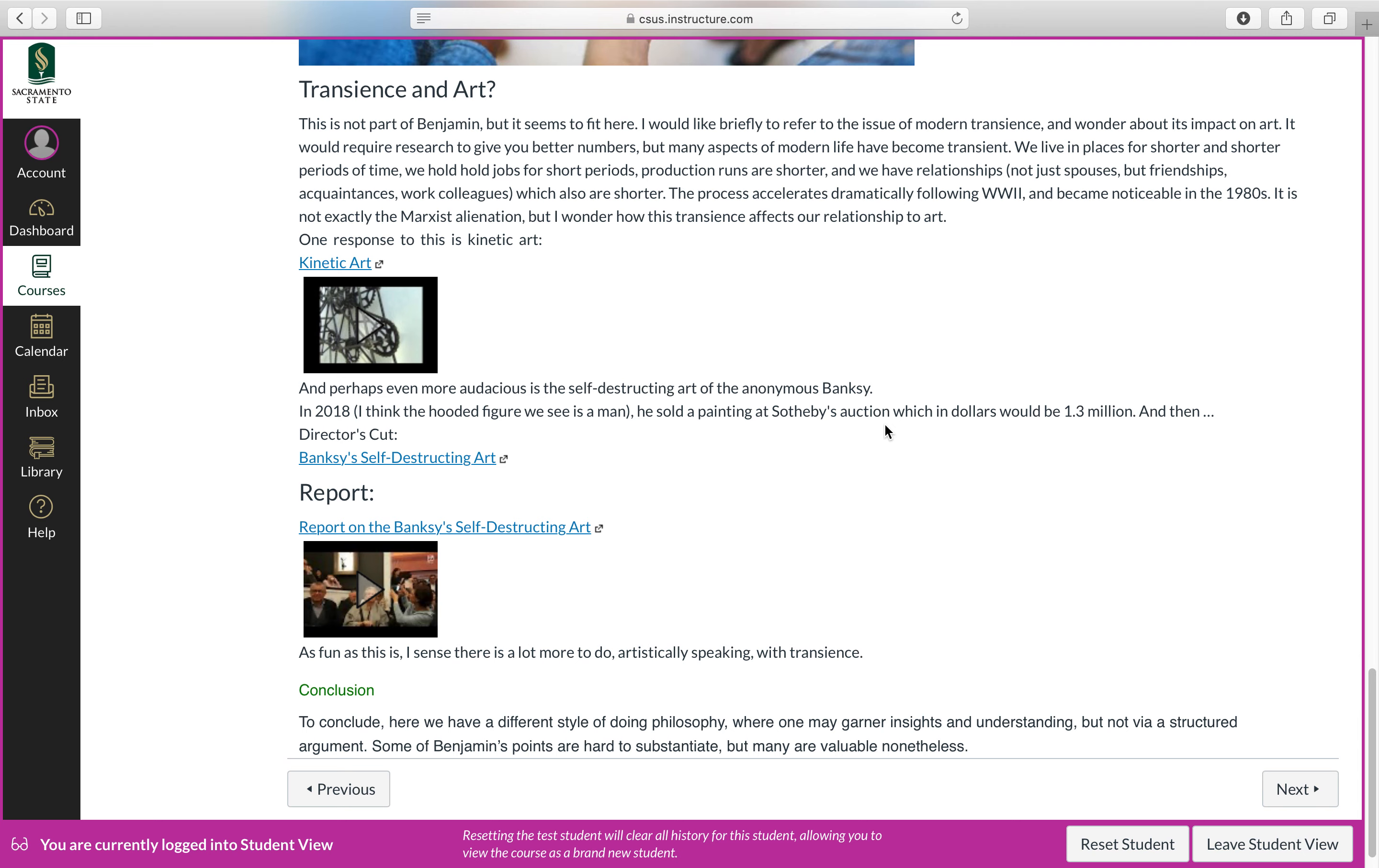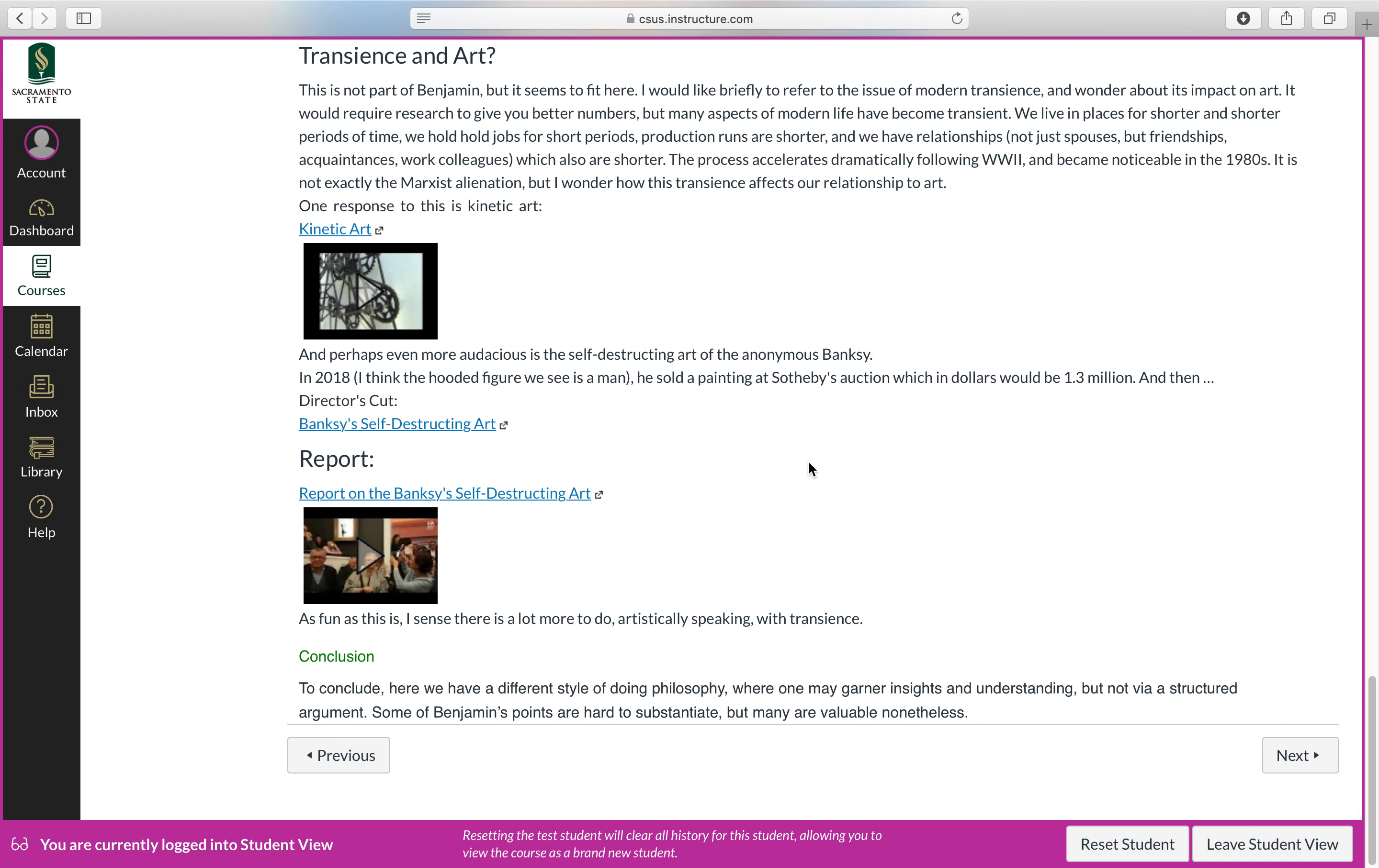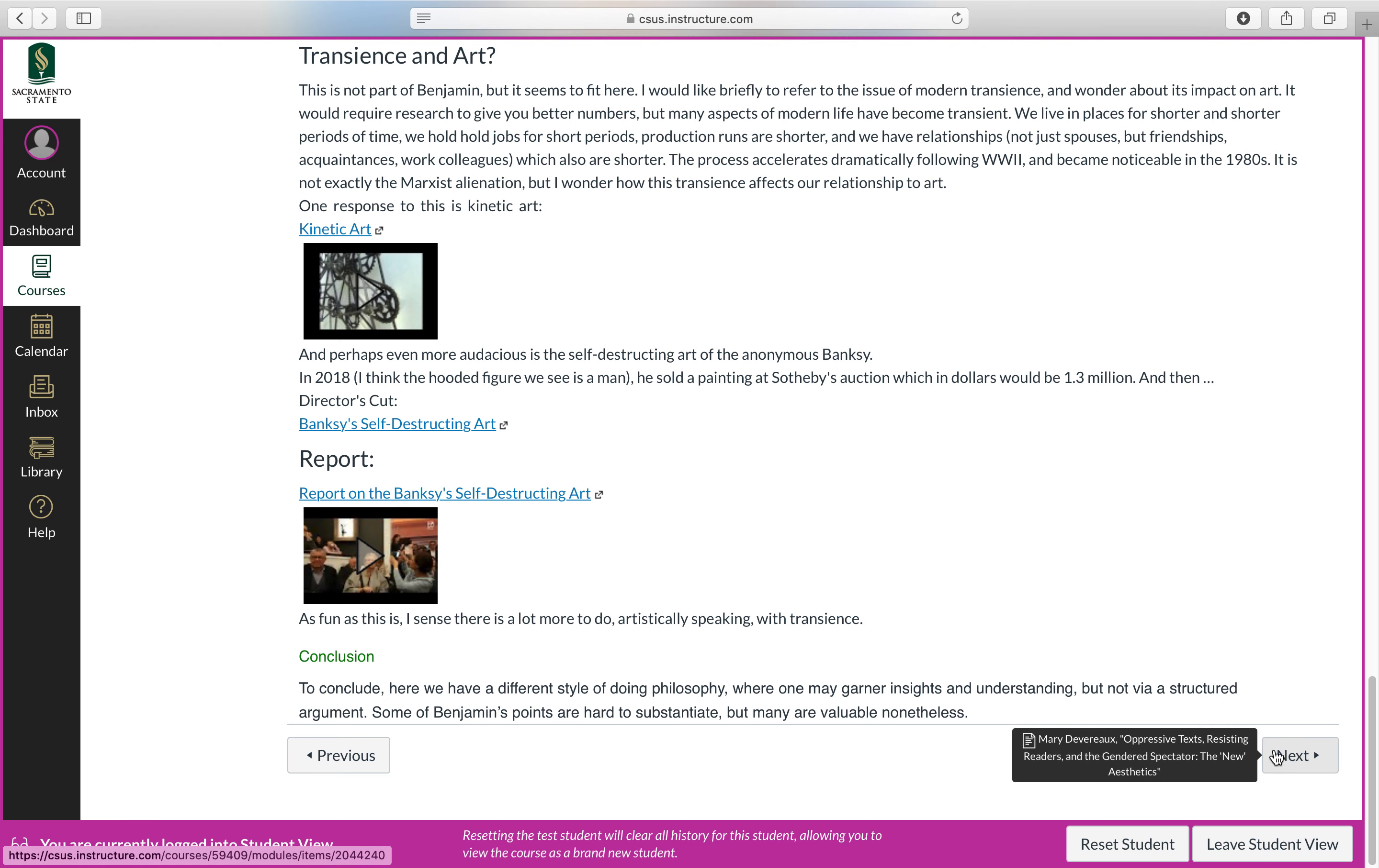There might be other videos included as well. I here have some videos on kinetic art that are included with this. Let's go ahead and click next.